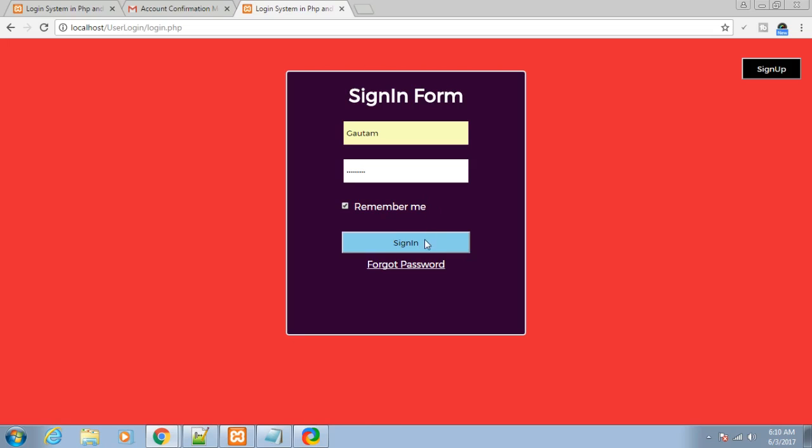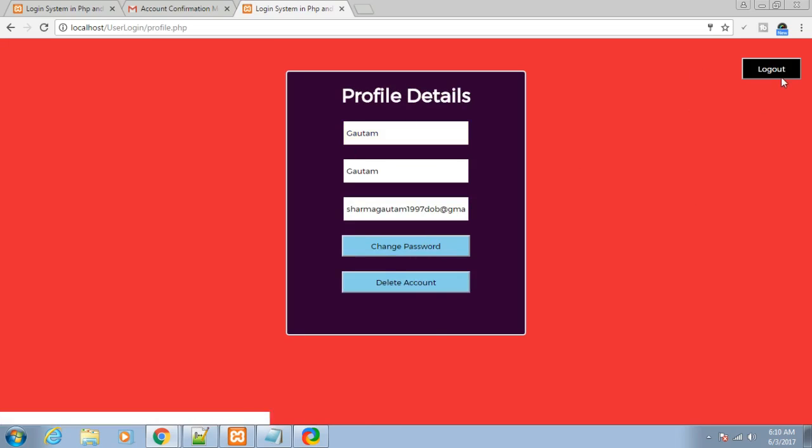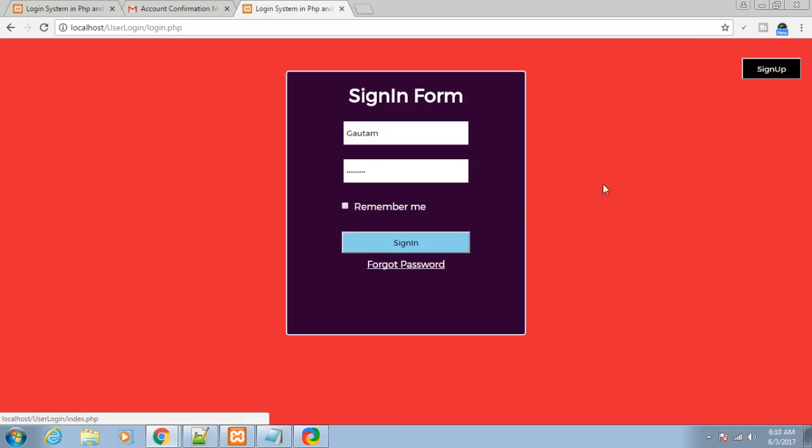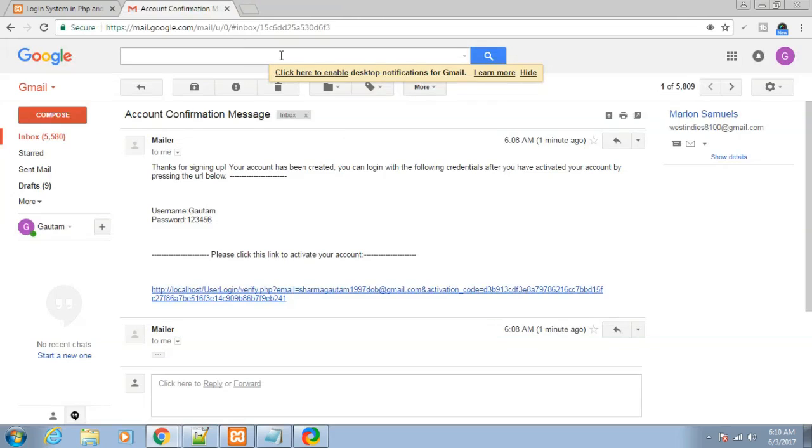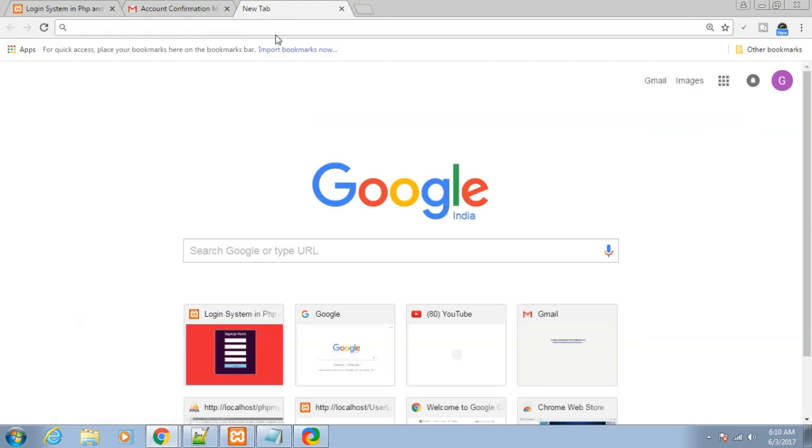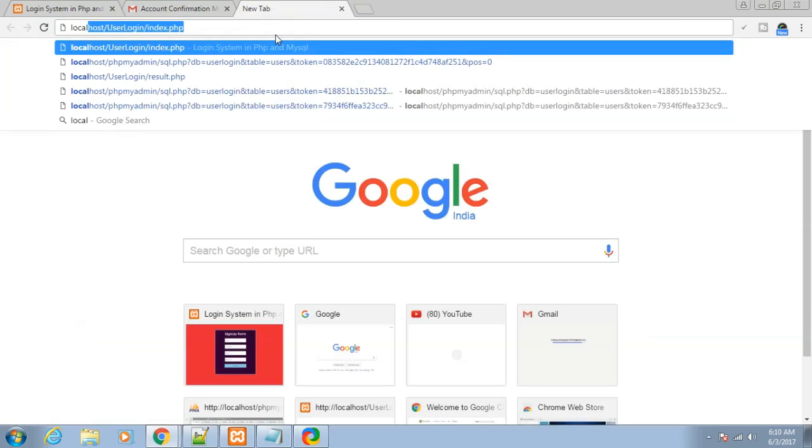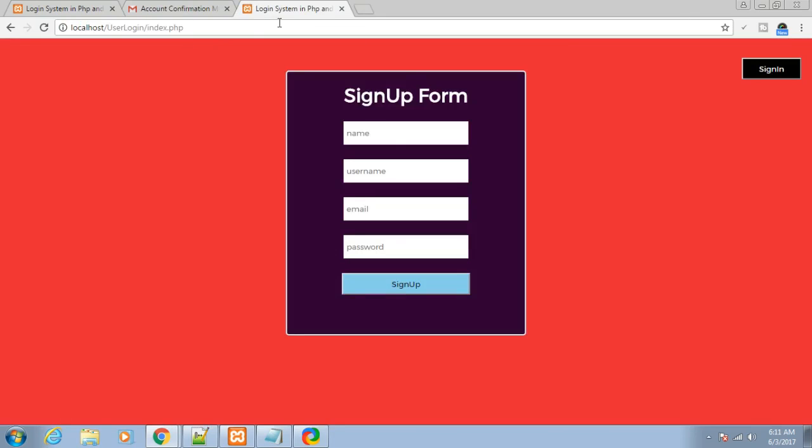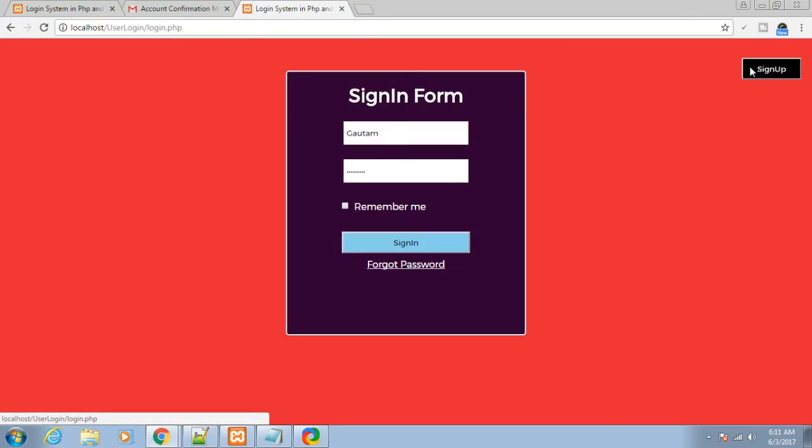Let me sign in and log out and close this window. Again open localhost/userlogin/index.php and sign in. You can see the entries are auto-filled. I didn't have to write them again. This is the remember me functionality.